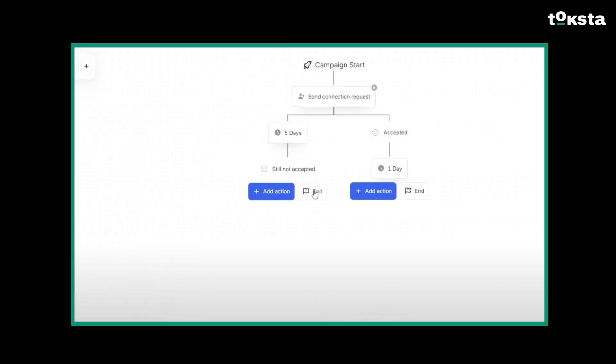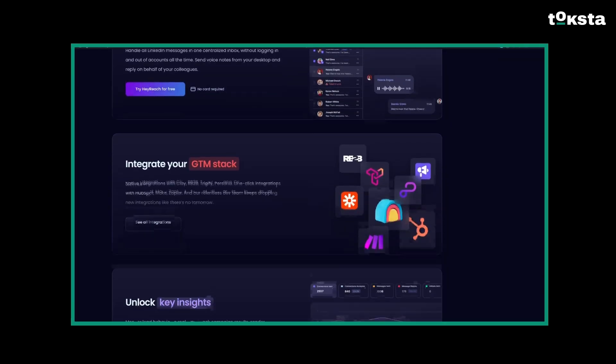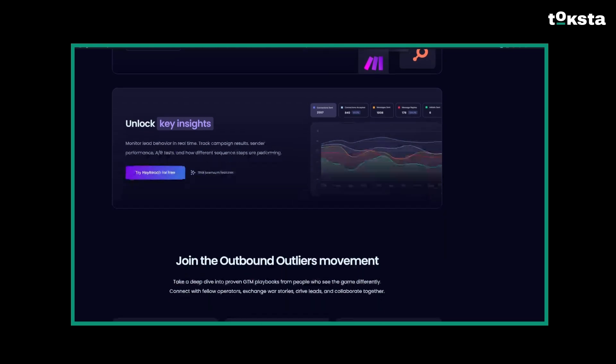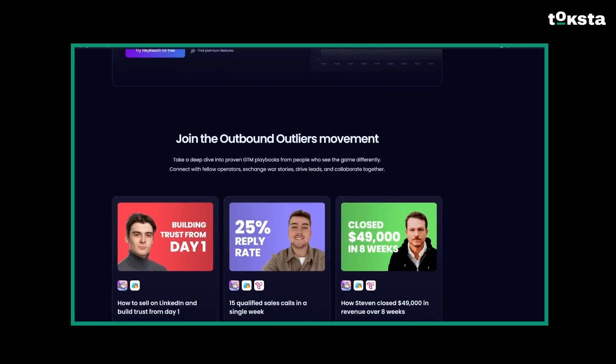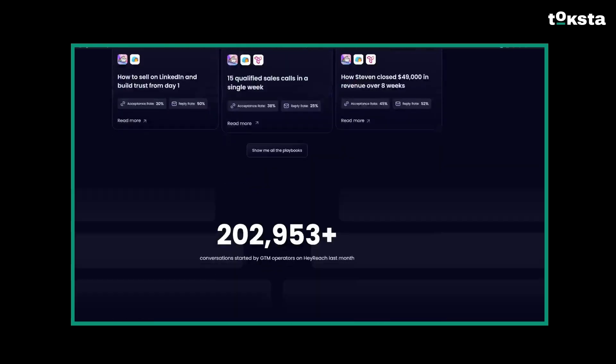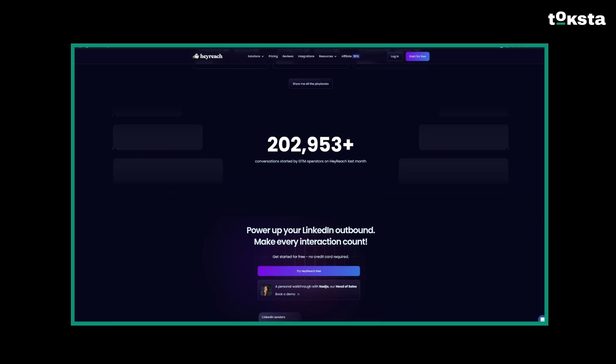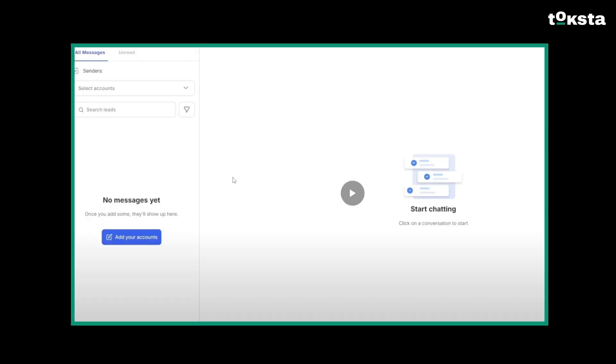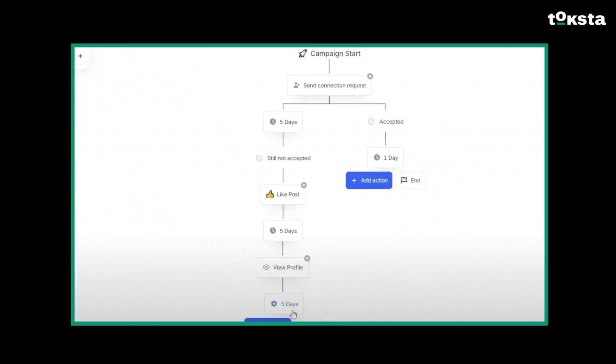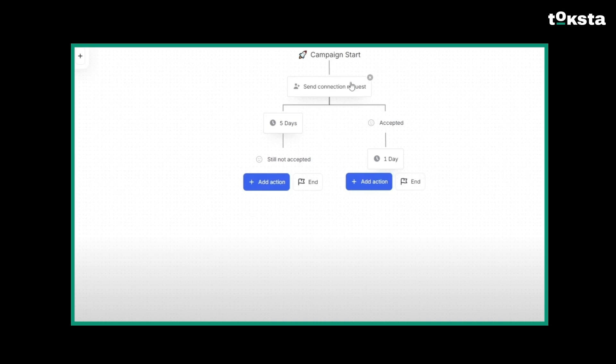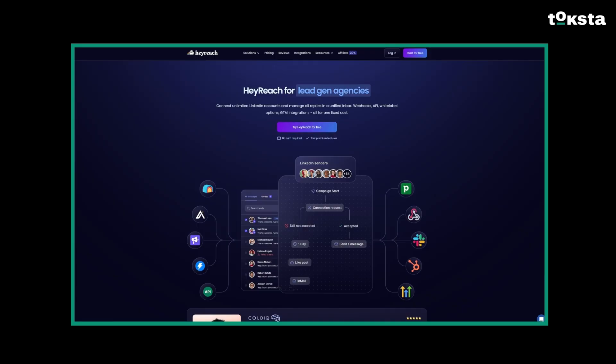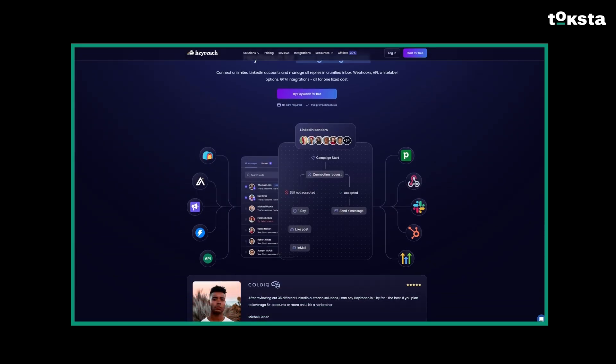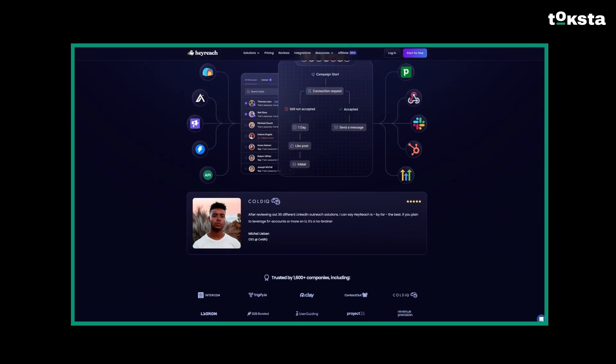The platform also includes features to scrape lead information directly from LinkedIn searches, groups, or posts, which helps build targeted prospect lists efficiently. We absolutely love this scraping feature. It's not something you can do with most competitors on this list. Key features here are multi-account management, automated outreach sequences with conditional logic, and that direct lead scraping capability. For agencies, the ability to manage multiple accounts and integrate with CRMs is a clear advantage.